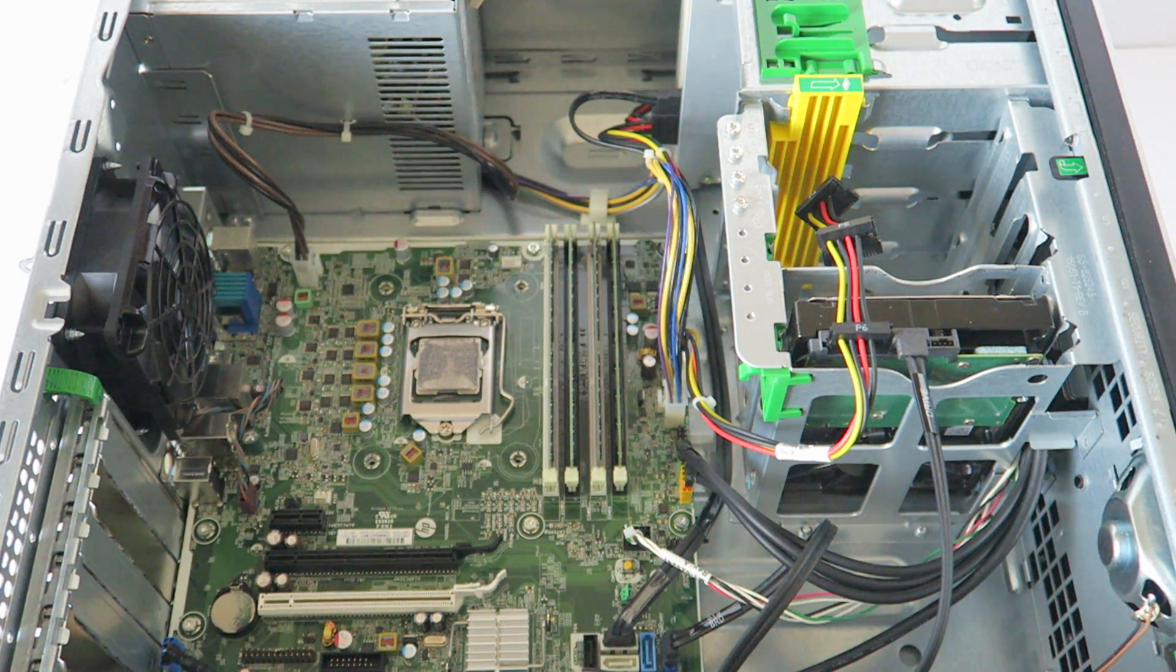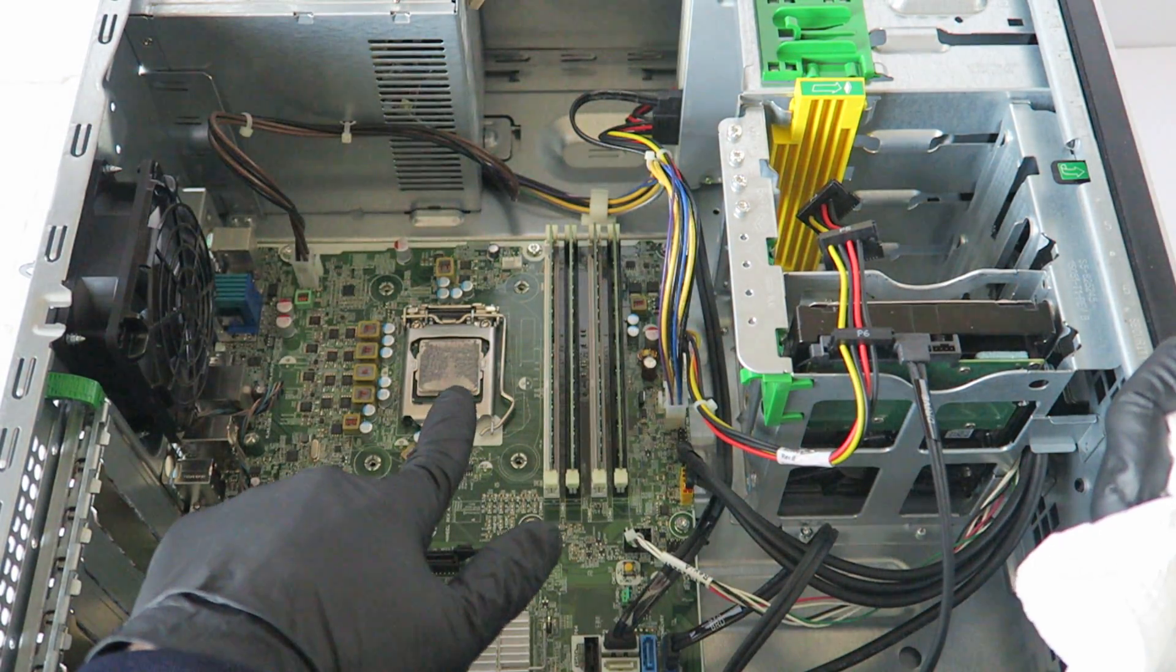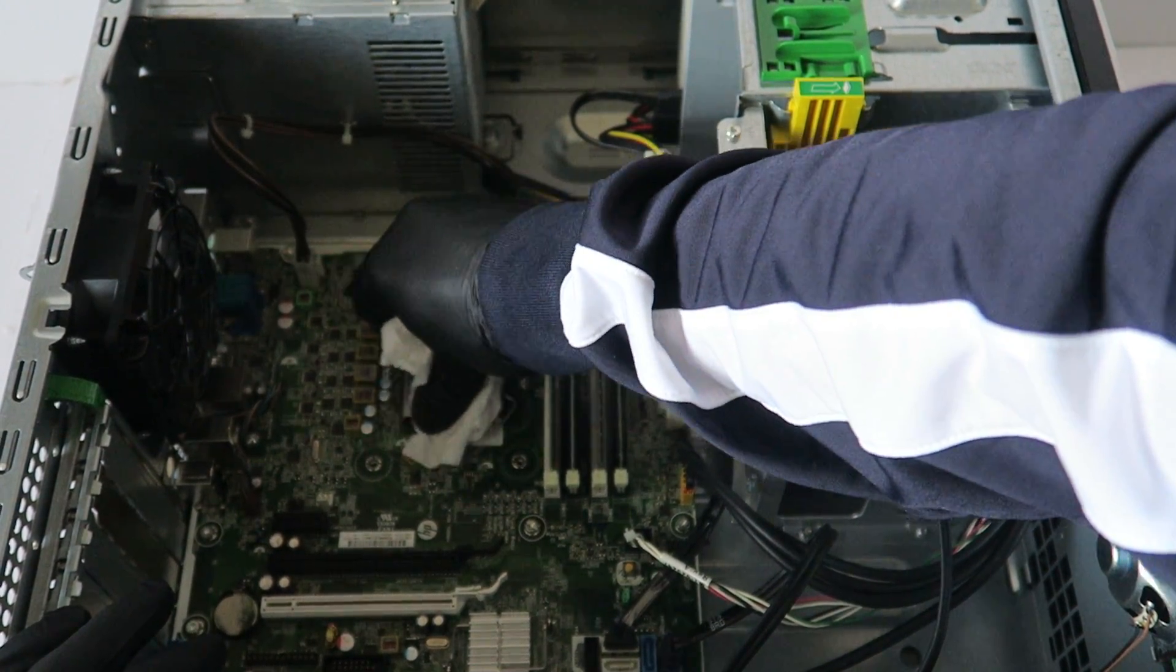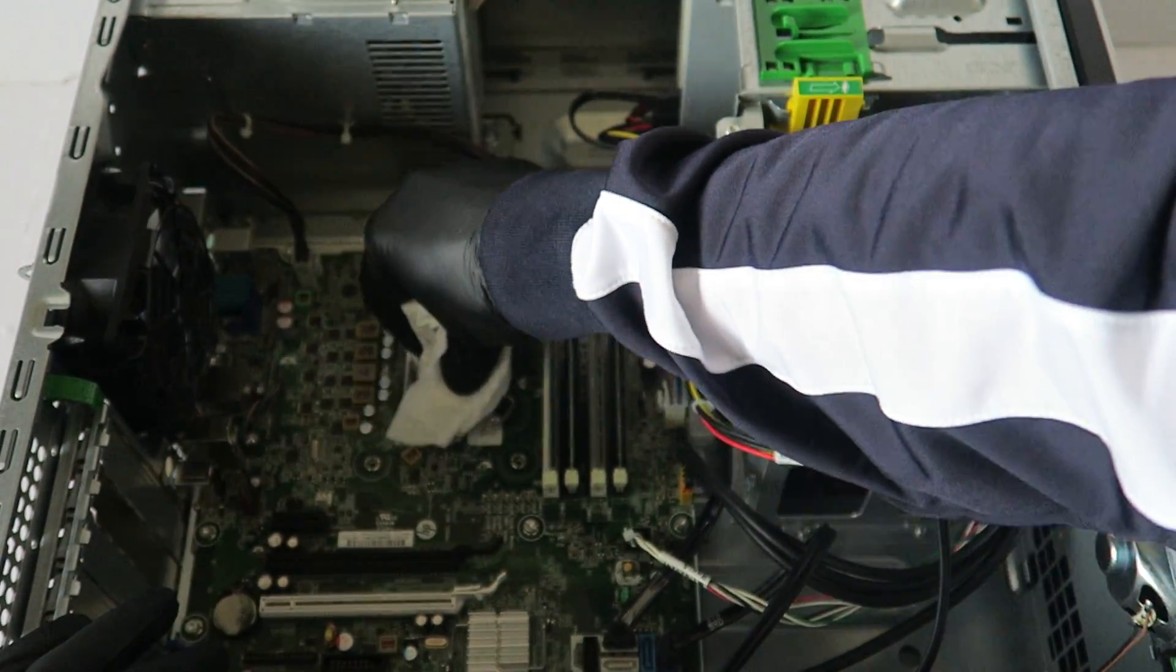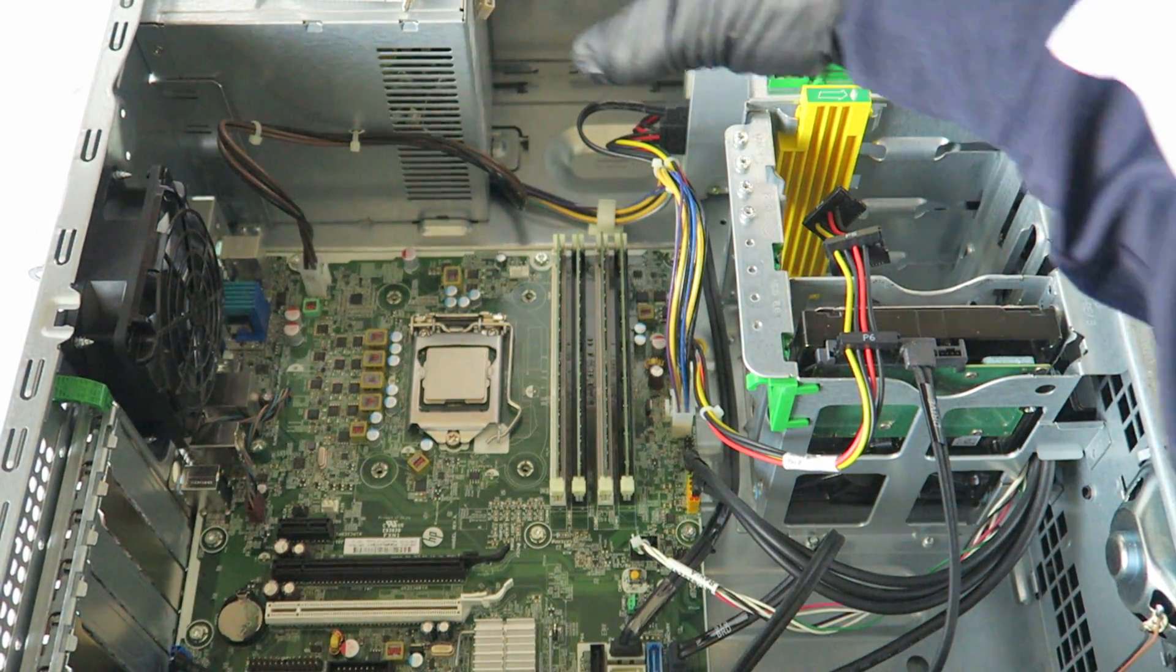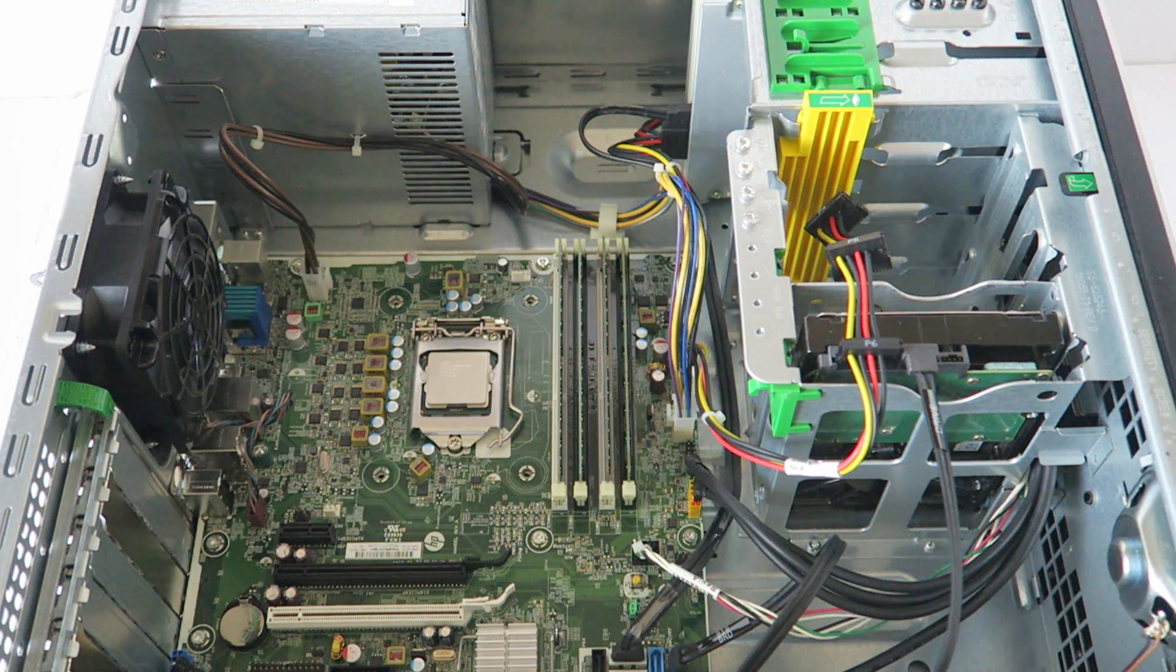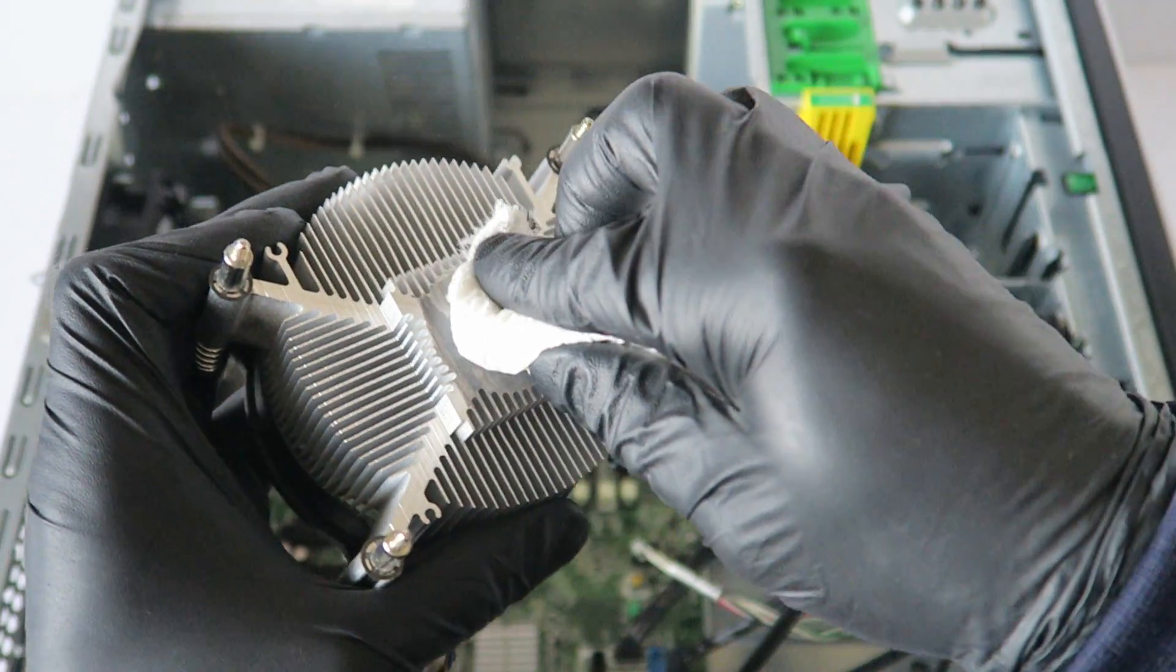So first you're going to do is you're going to take a paper towel, a clean paper towel and wipe down the thermal compound off the processor before you remove it. Now I'm going to go ahead and remove the thermal compound off the heat sink. You're going to wipe it down with a clean paper towel.